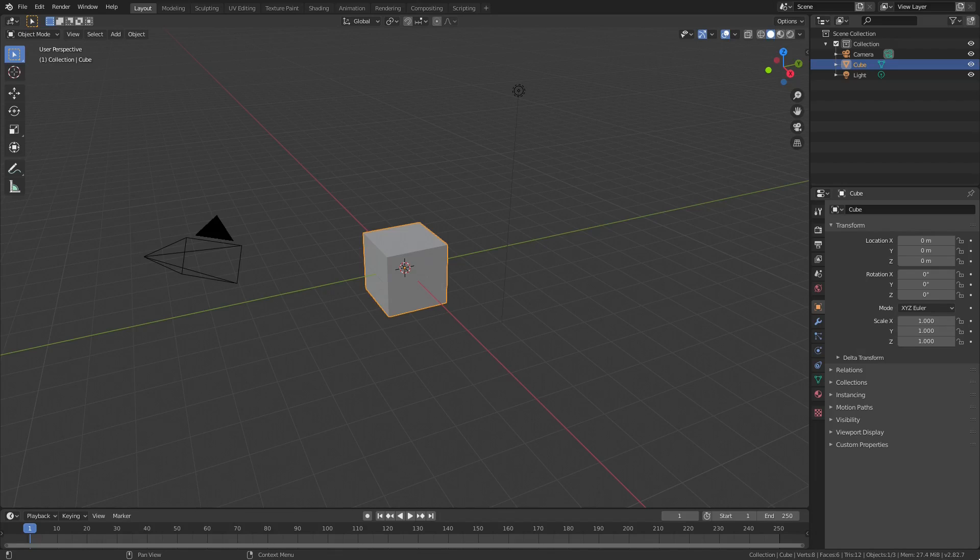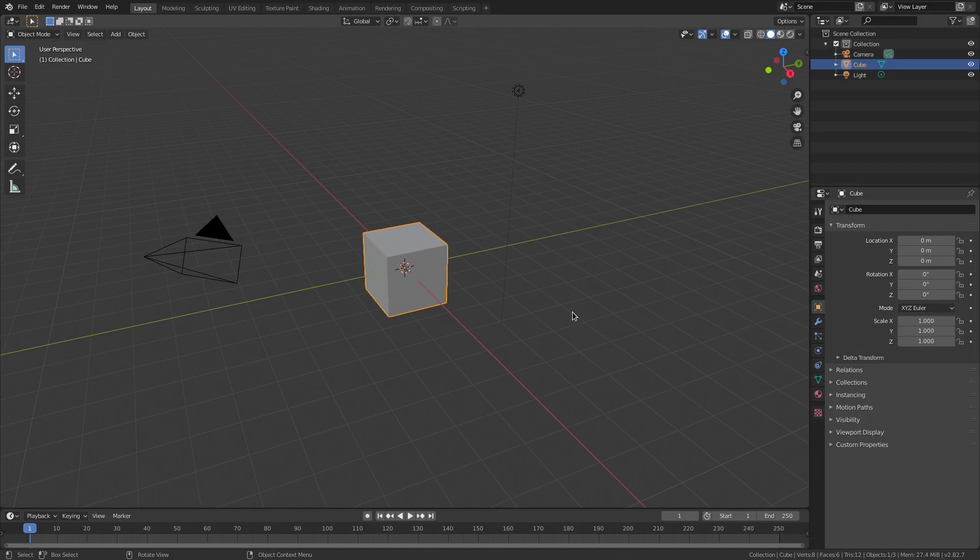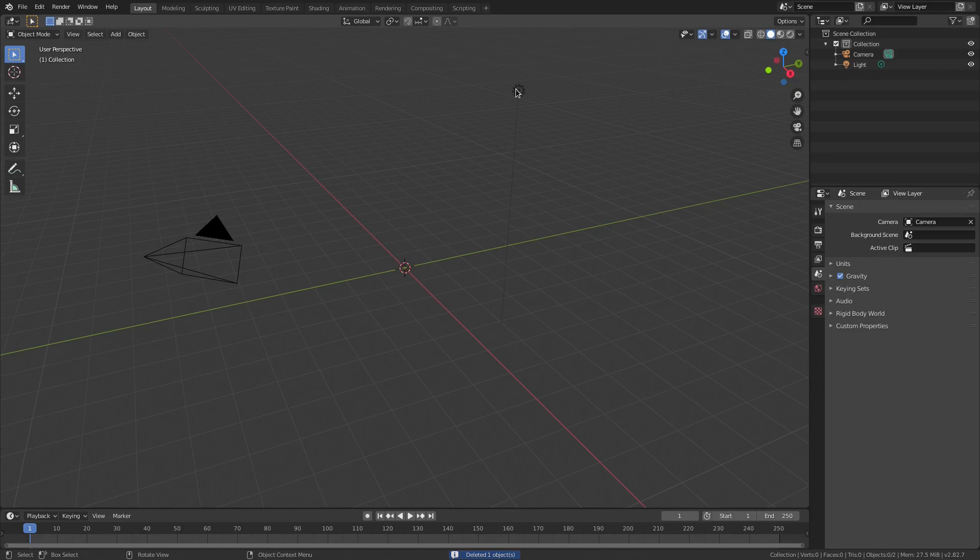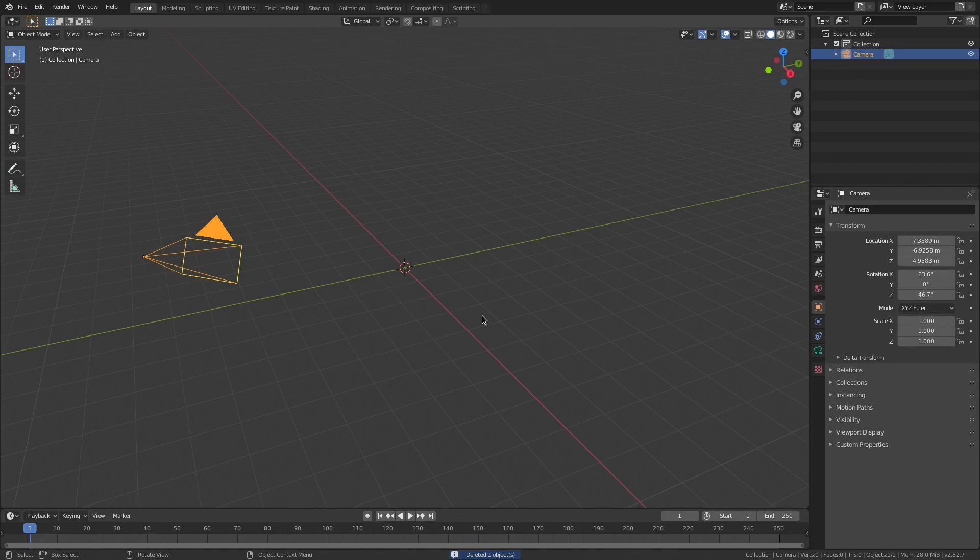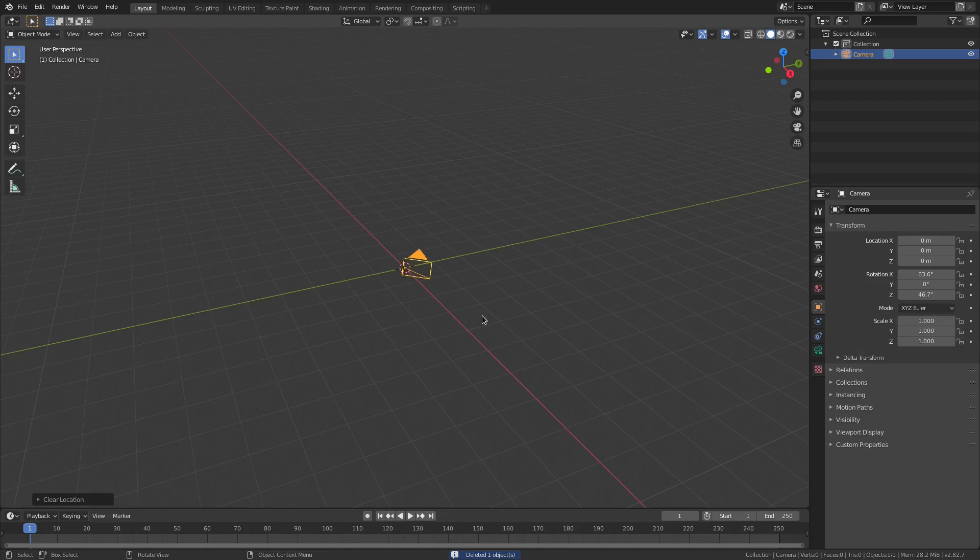Alright, so we're gonna get started today. We're deleting the default cube and we're also gonna select our lamp and delete that too. With our camera selected, we're gonna Alt+G to clear the location and Alt+R to clear the rotation. Somebody asked me why I do that all the time, and I always say that because a lot of people don't know how to clear that.